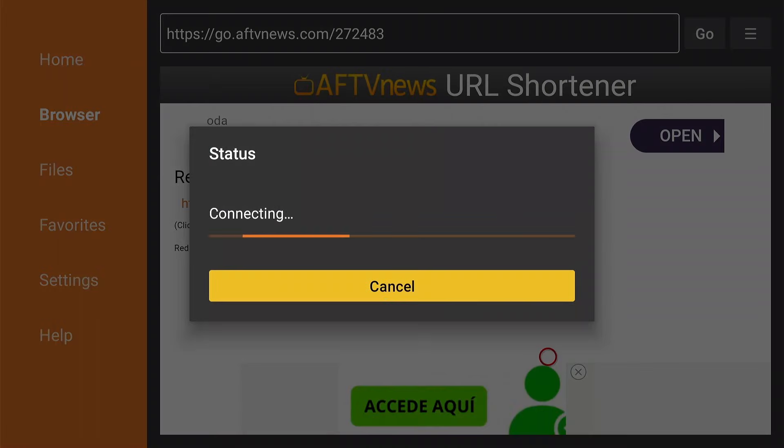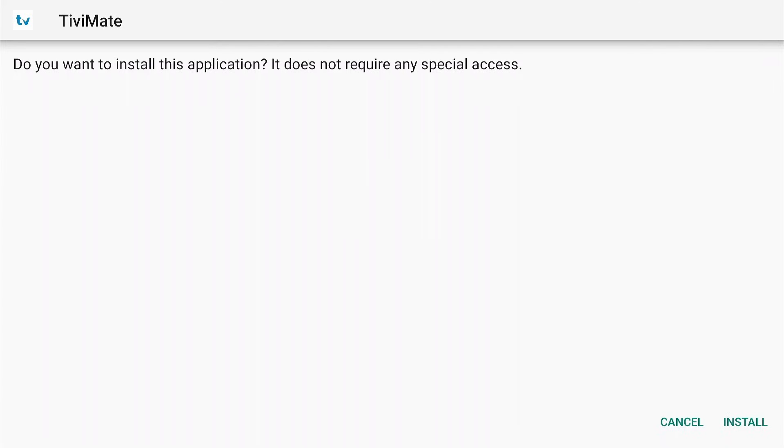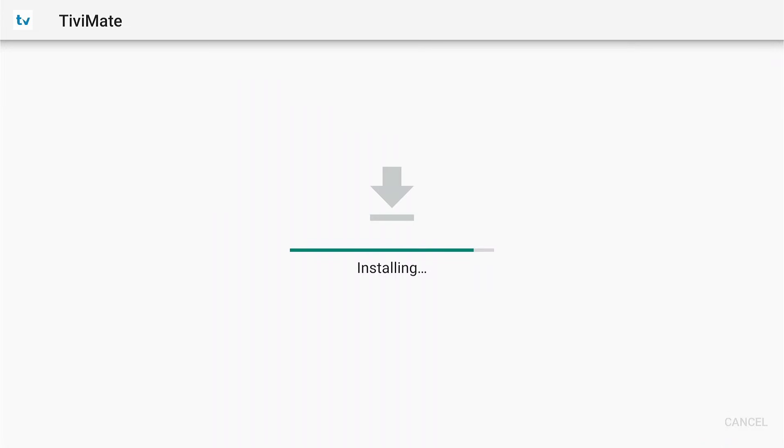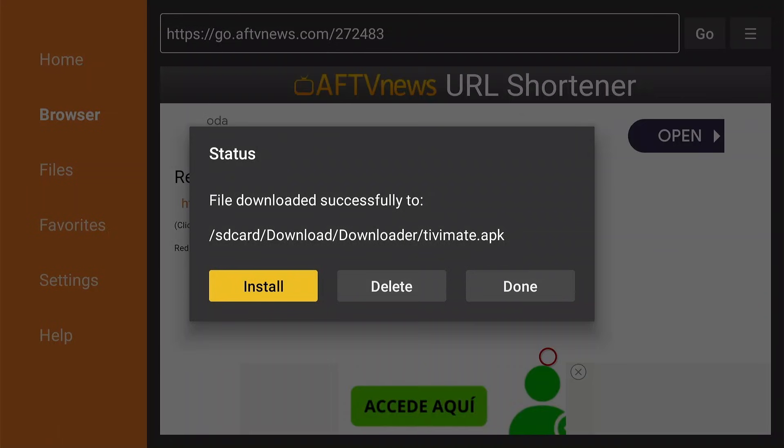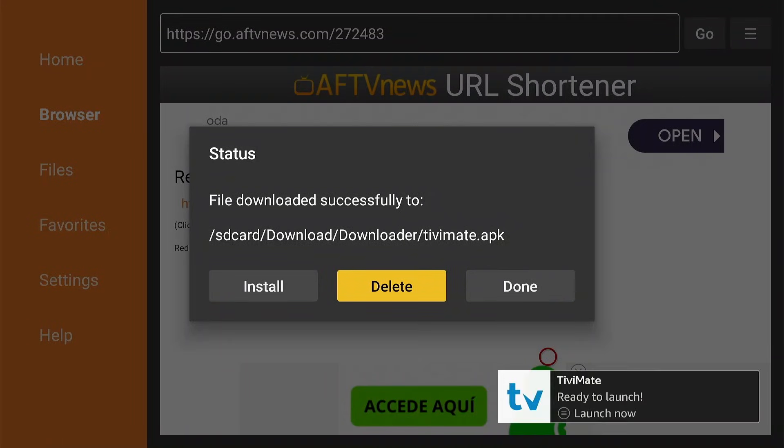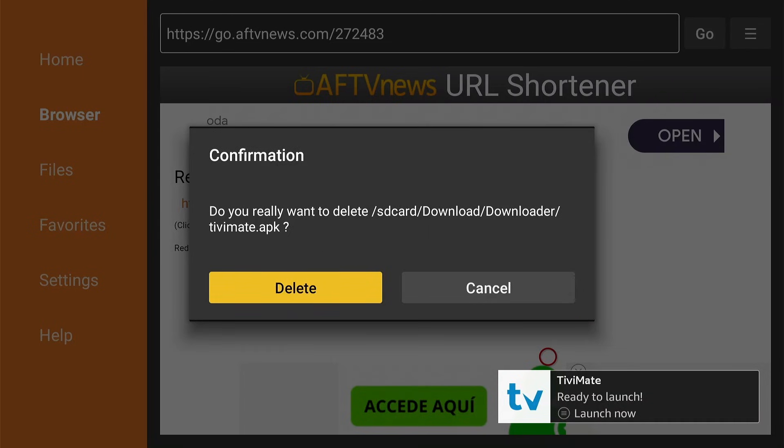Tivimate is being downloaded. Select Install. The installation is complete. Select Done instead of Open because the APK file needs to be deleted. Select Delete and press OK. Confirm your selection.